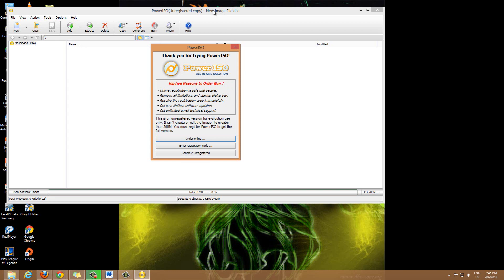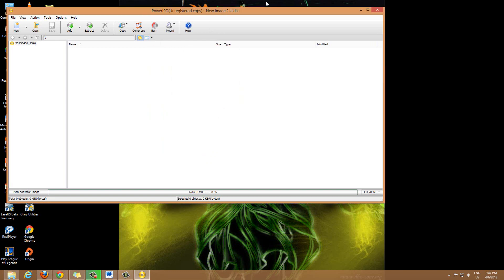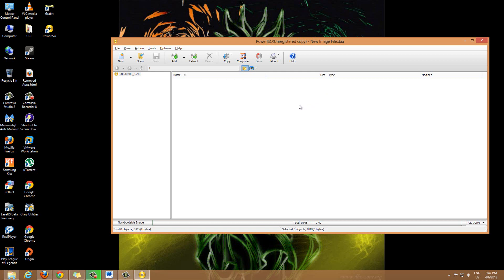The basic version is good enough for many people; they don't have to go with the advanced version. It asks you to order the full version, enter a code, or continue unregistered — we'll go ahead and continue unregistered. Now, PowerISO gives you a few basic features. First off, you can add different files onto PowerISO.